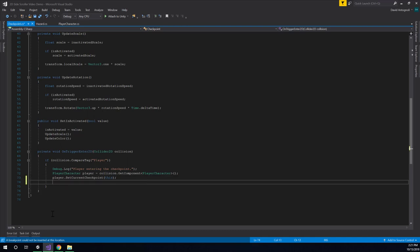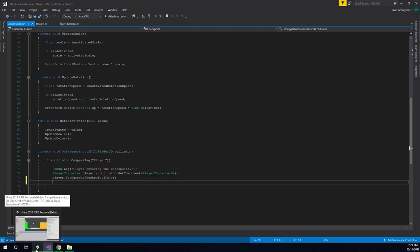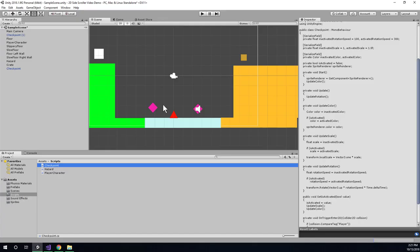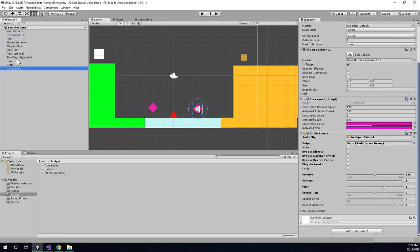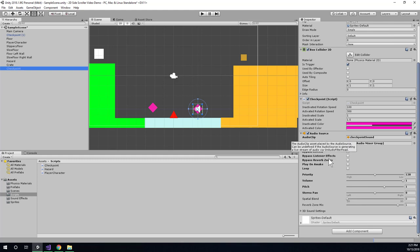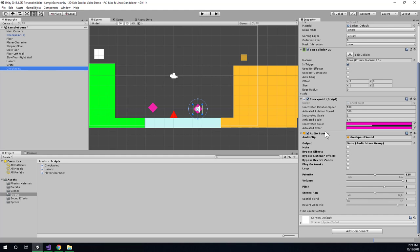Now, when I'm trying to make something happen in code, a lot of times what I'll do is go to the editor and see if I can find the thing that I'm interested in. So in this case, the thing that I want to change in code has to do with this audio source, and this is a component on my checkpoint. So that's a good indication that I'm going to need to get a reference to this audio source so that I can play its audio clip, which would be this checkpoint sound.